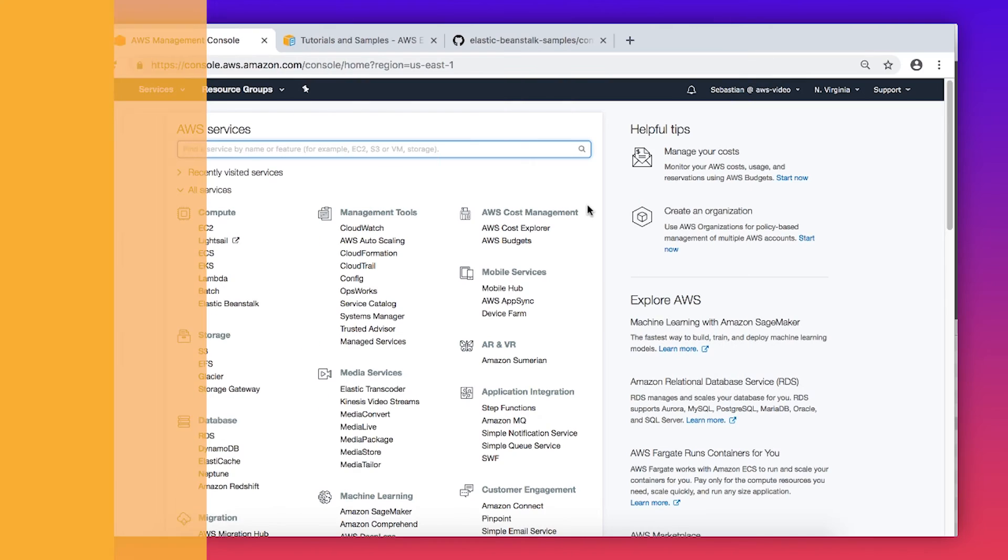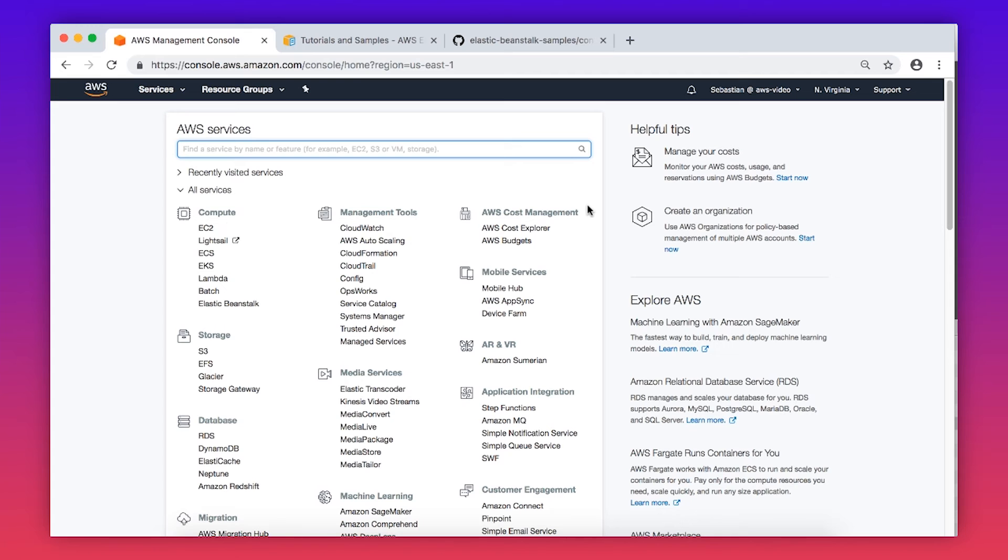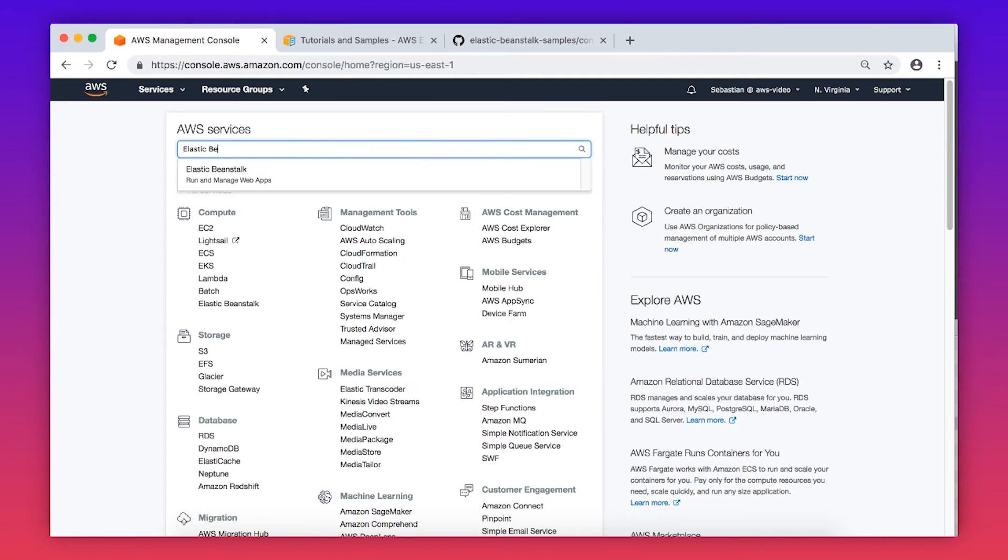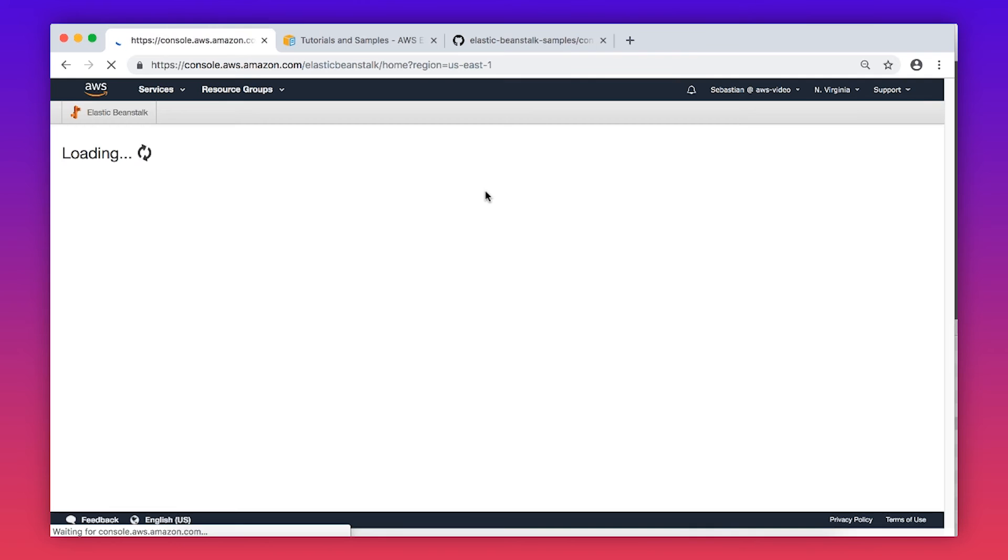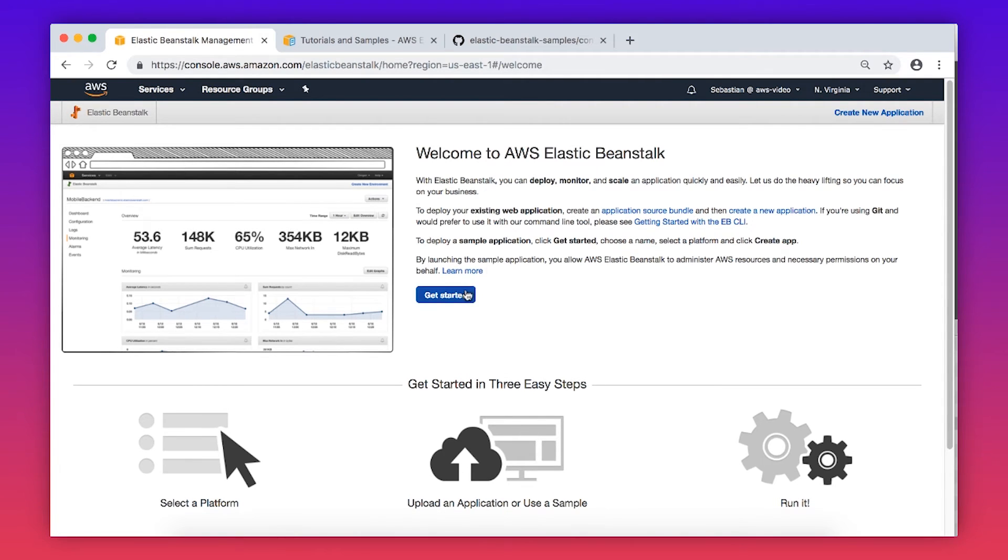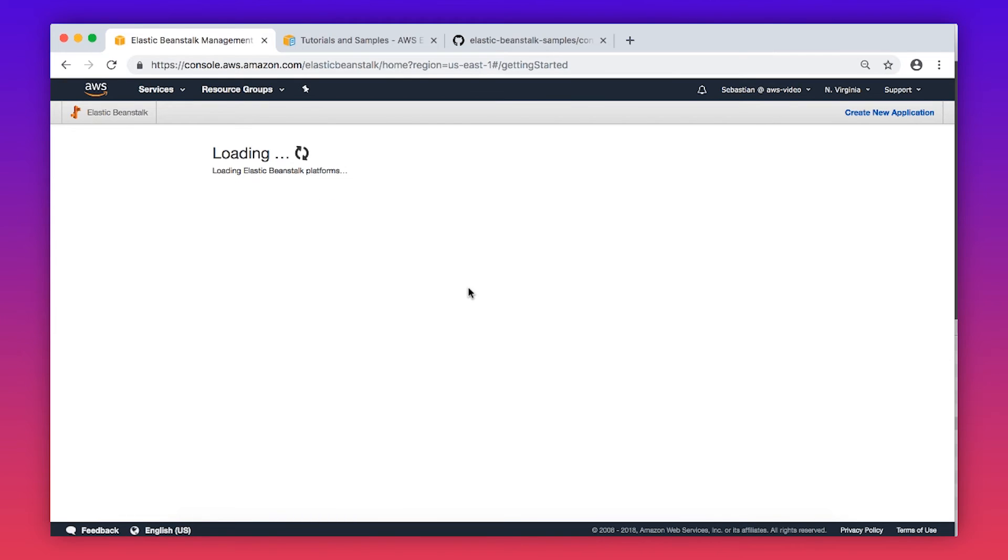Let's do this now. Navigate to the Elastic Beanstalk Console. Choose Get Started if you do not have an environment yet. Give the application a name. In my case, I'm using Sample Blog.